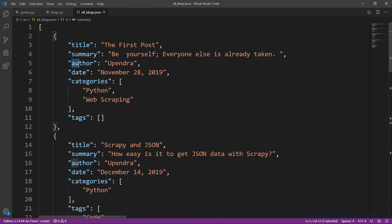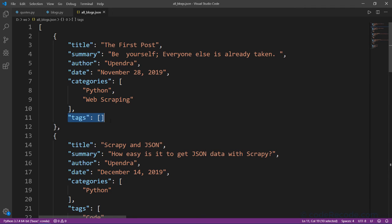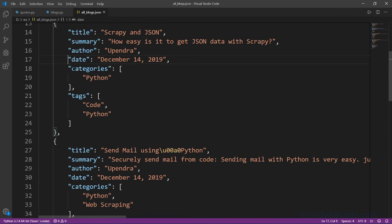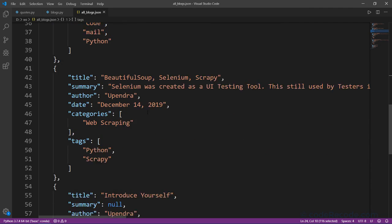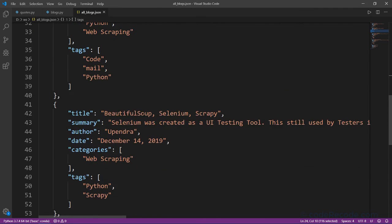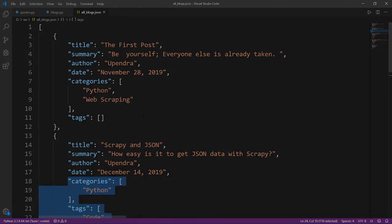Let's format the JSON and we can see the title, summary, author, date, and categories wherever applicable. Tags is empty here because there was no tag on that blog. Another entry has both categories and tags. This is a simple spider which has successfully created all the items.